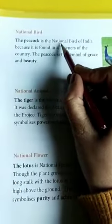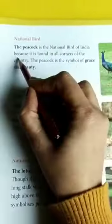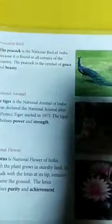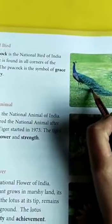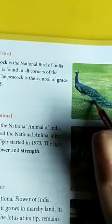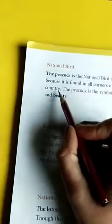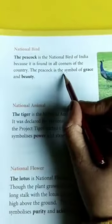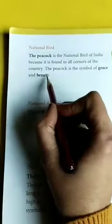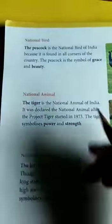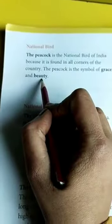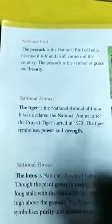Next is National Bird. The peacock is the national bird of India because it is found in all corners of the country. Peacock जो है वो राष्ट्रीय पक्षी है इंडिया का — क्योंकि ये देश के सभी कोनों में पाया जाता है. The peacock is the symbol of grace and beauty — मोर जो है वो grace and beauty का प्रतीक है, means दया और सुंदरता का प्रतीक है.